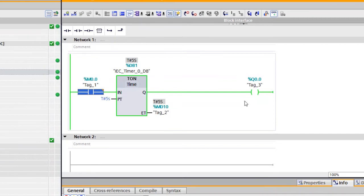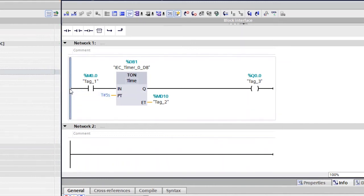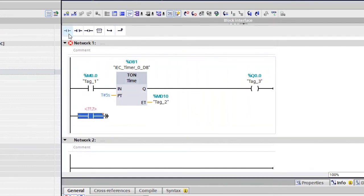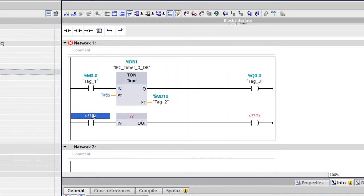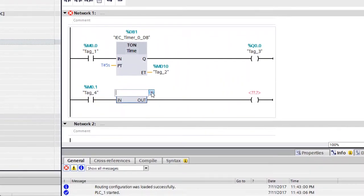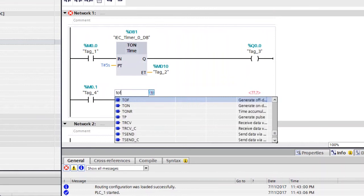Similarly, we can see the off-delay timer. Switch off the monitor, then open one more rung. Add another normally open instruction, then an empty TOF box, followed by an output instruction.